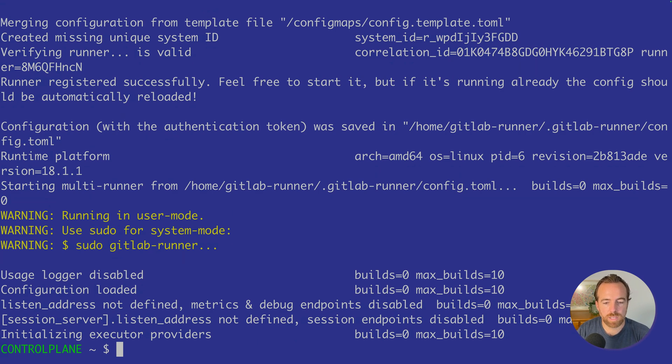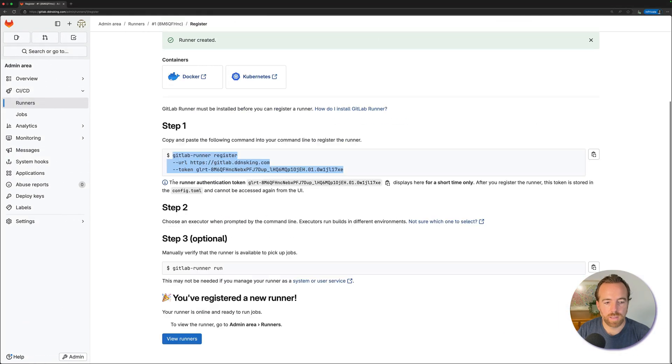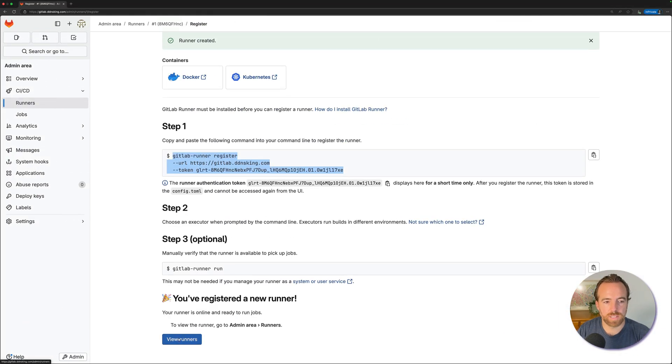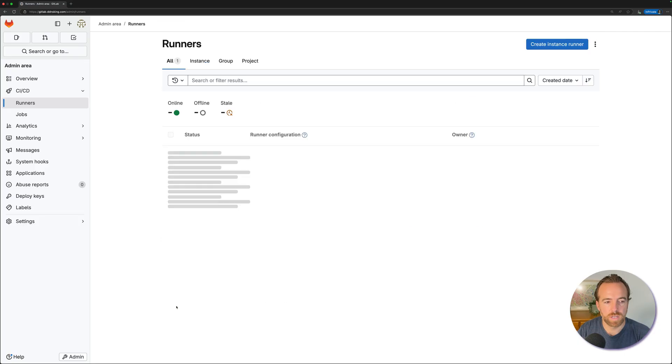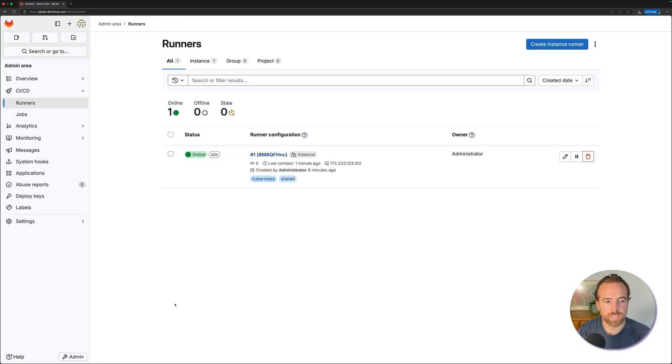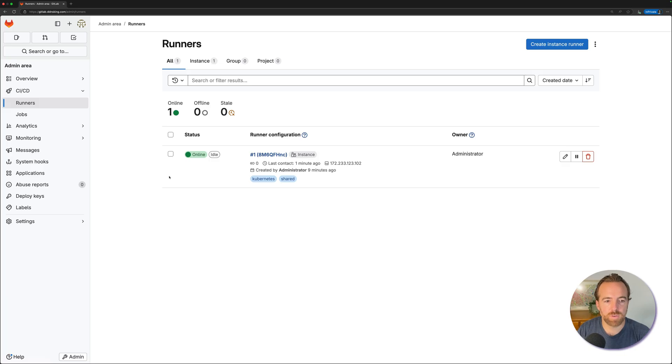Now we can go over to the GitLab UI and scroll to the very bottom if you're still at that screen to add a runner and you can go to view runners. Or from the left hand side, you can go to GitLab CI-CD and runners. Now we see we have a GitLab runner created and it's online. That's good.